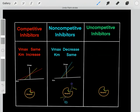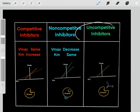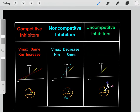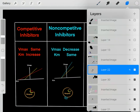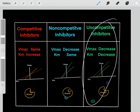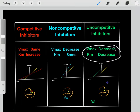Now, what about uncompetitive inhibitors? Normally enzymes take their substrate and convert it into product, and this is how the Lineweaver-Burk plot looks. However, if we add an uncompetitive inhibitor, it shifts the Lineweaver-Burk plot so that both VMAX and KM decrease.